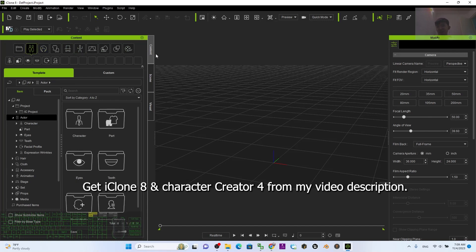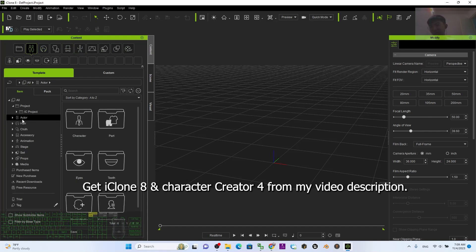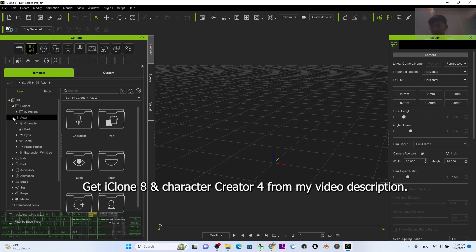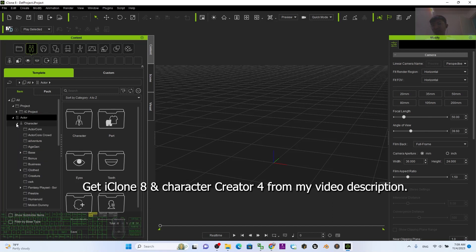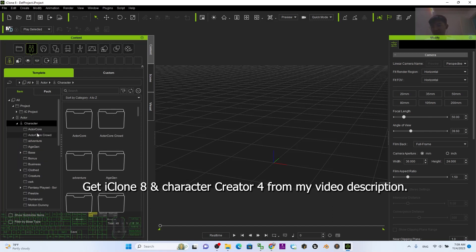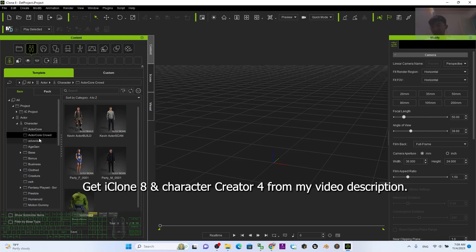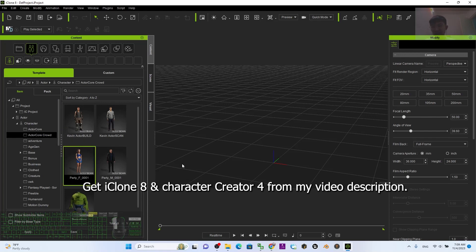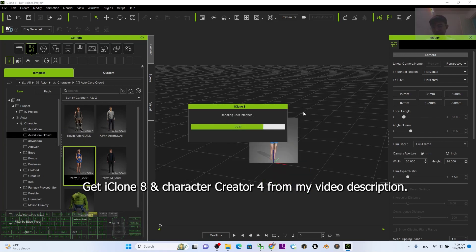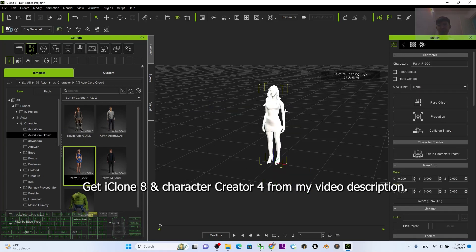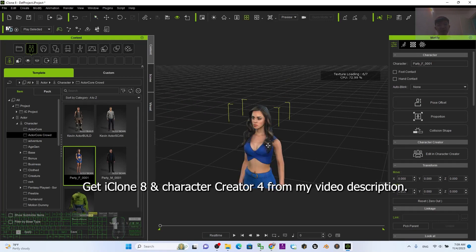First, if I click here you can see it has the actor. I click here, then under the template actor I just call out an avatar — for example, the actor called 'Crowd.' Once I already drag in a 3D avatar...